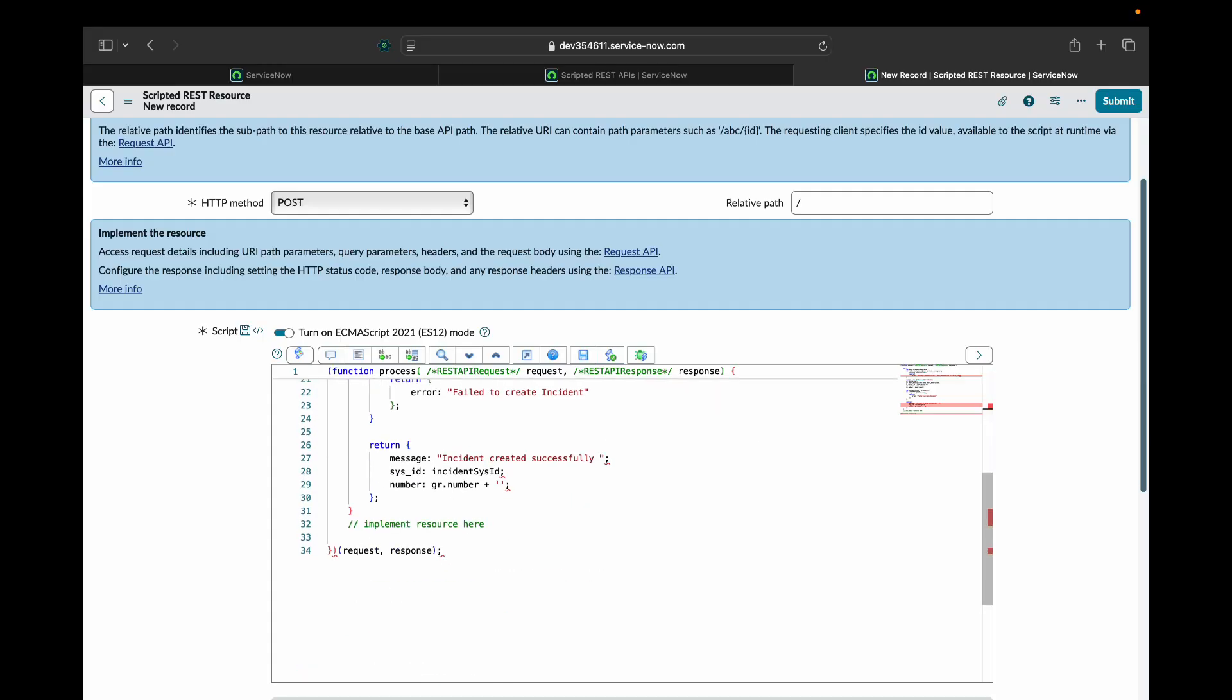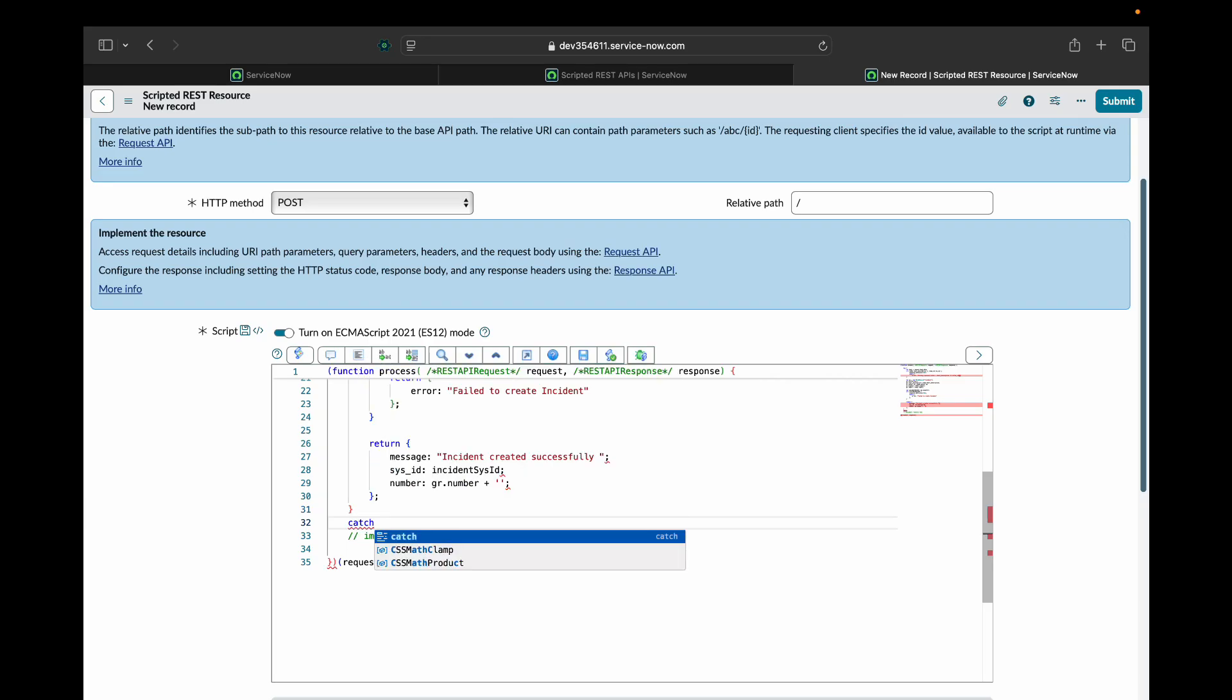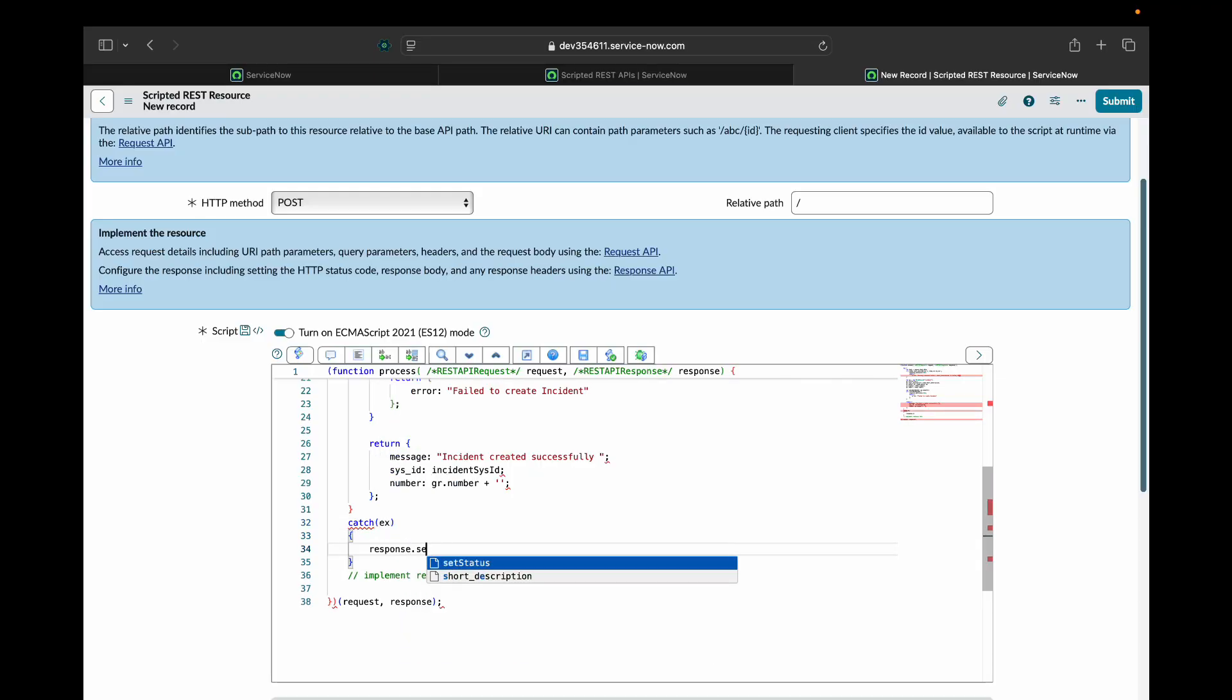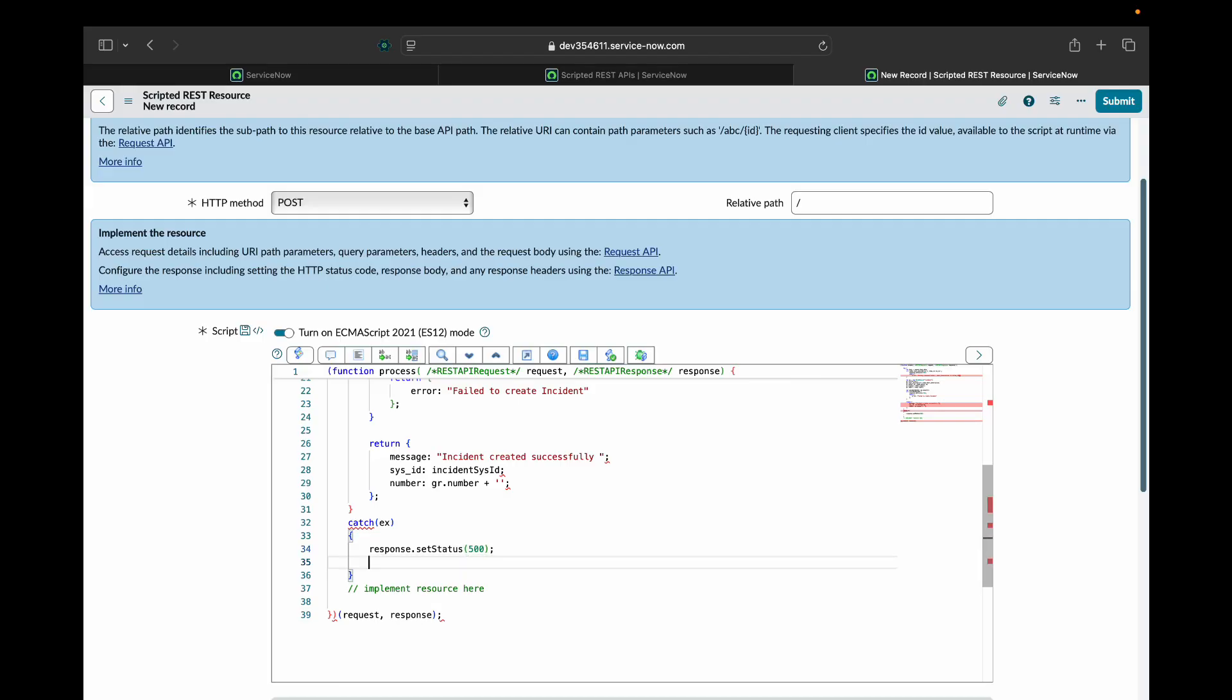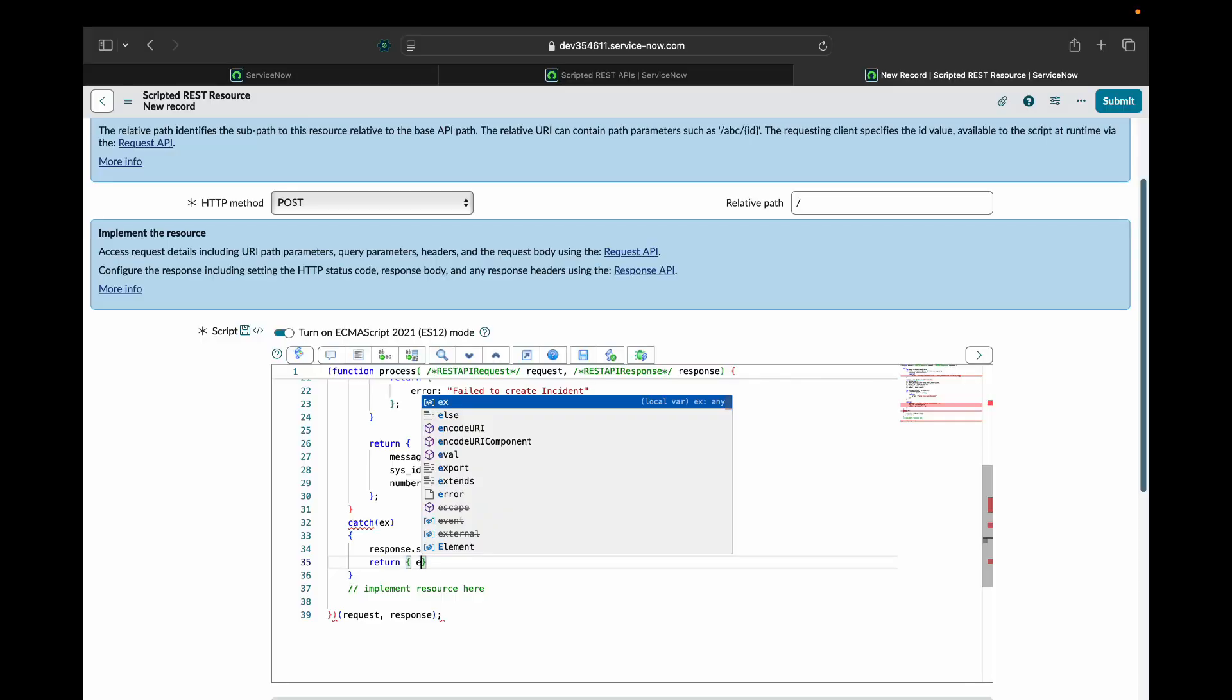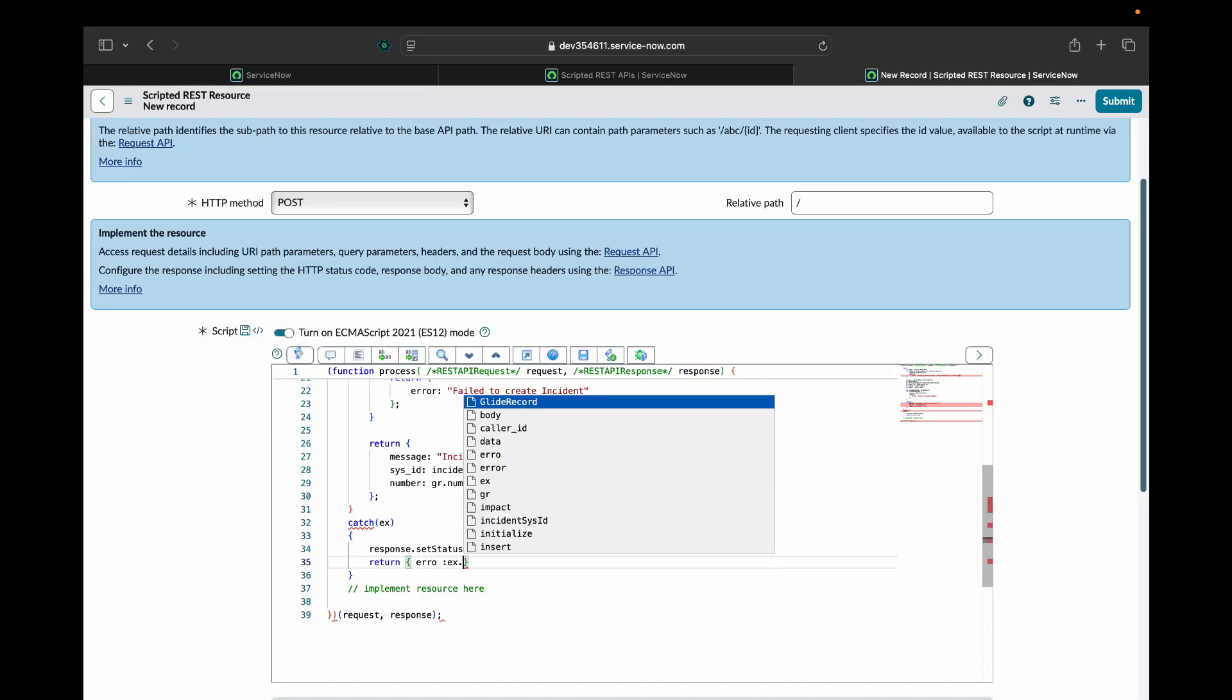After this I will write a catch block which will catch the exception if there are any and I'll again set this status as 500 and I'll return an error message that the exception gives us.